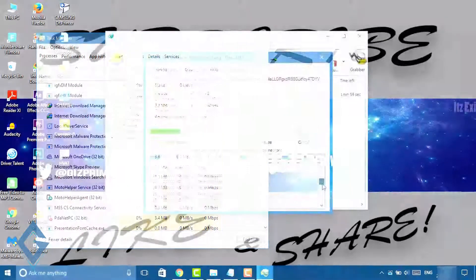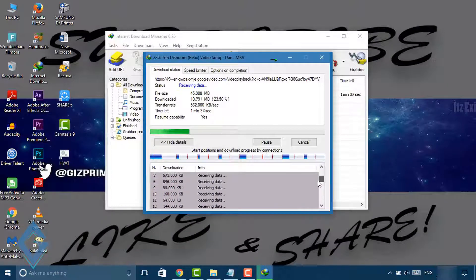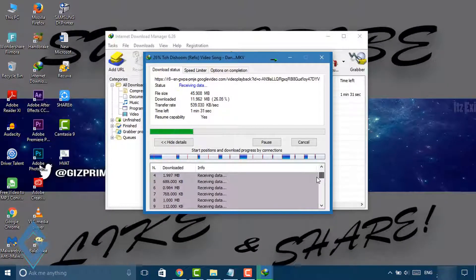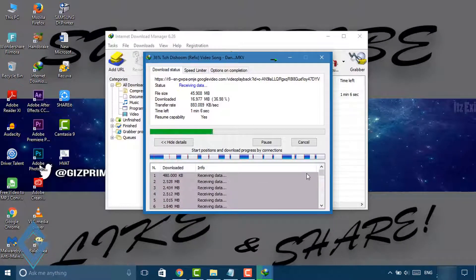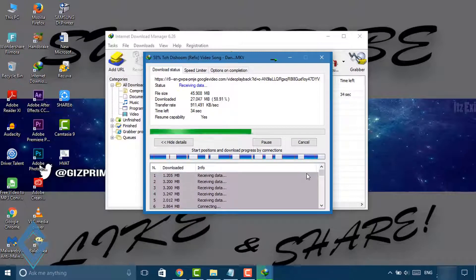So guys, with this method you can easily get your internet downloading speed boosted in IDM quickly. Once you must try out these tips on your PC and enjoy the fast downloading.